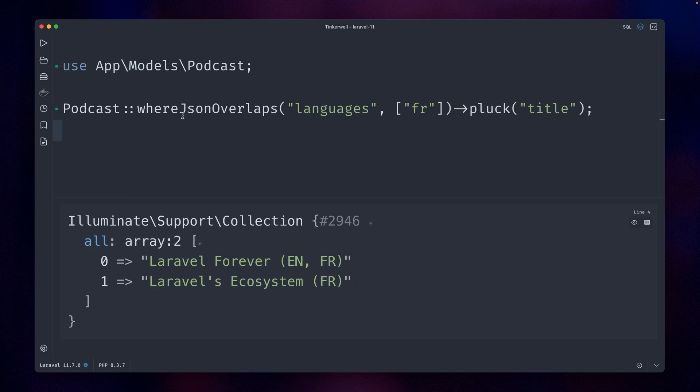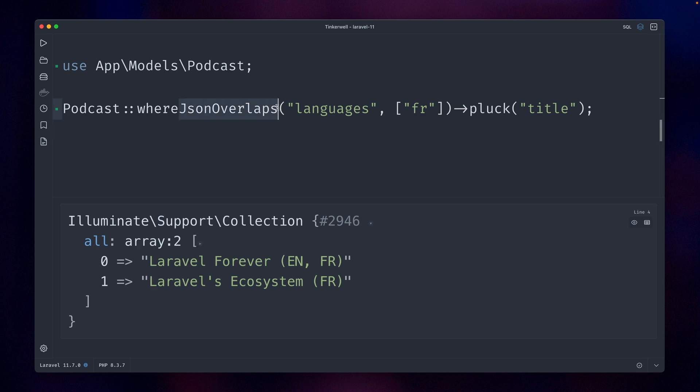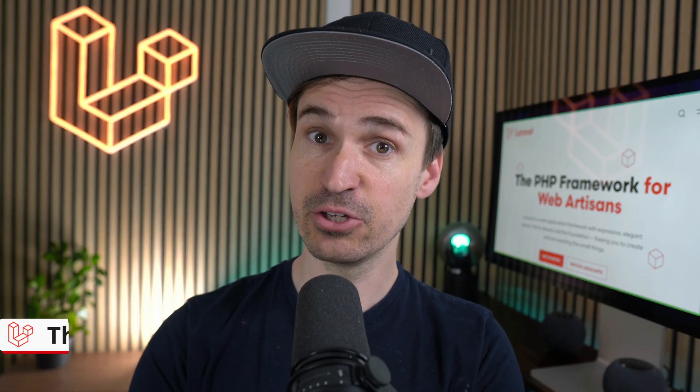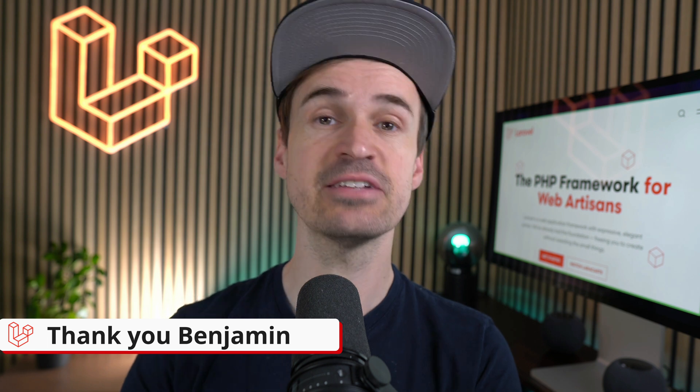So it's similar to whereJsonContains. This is also a native MySQL method, so this doesn't work with other drivers. But if you're a fan of whereJsonContains, you're probably also a fan of whereJsonOverlaps. And as you can see, this can be quite useful. Thank you Benjamin!